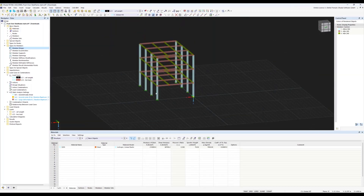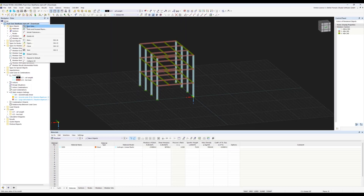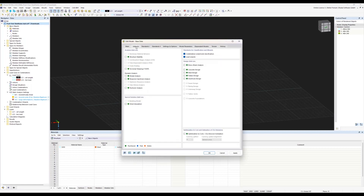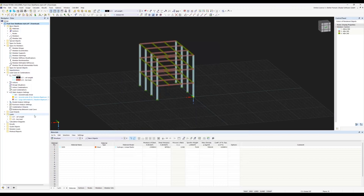To perform a Pushover analysis in RSTAB 9 or RFEM 6, in the base data you need to activate the Pushover analysis add-on module. When you activate the Pushover analysis add-on, the program will automatically activate modal analysis, because modal analysis is needed for calculating the Pushover curve — specifically, we calculate the capacity curve according to the linear eigenvalues of the structure. Then click OK. In the navigator, you will see the Pushover analysis settings.